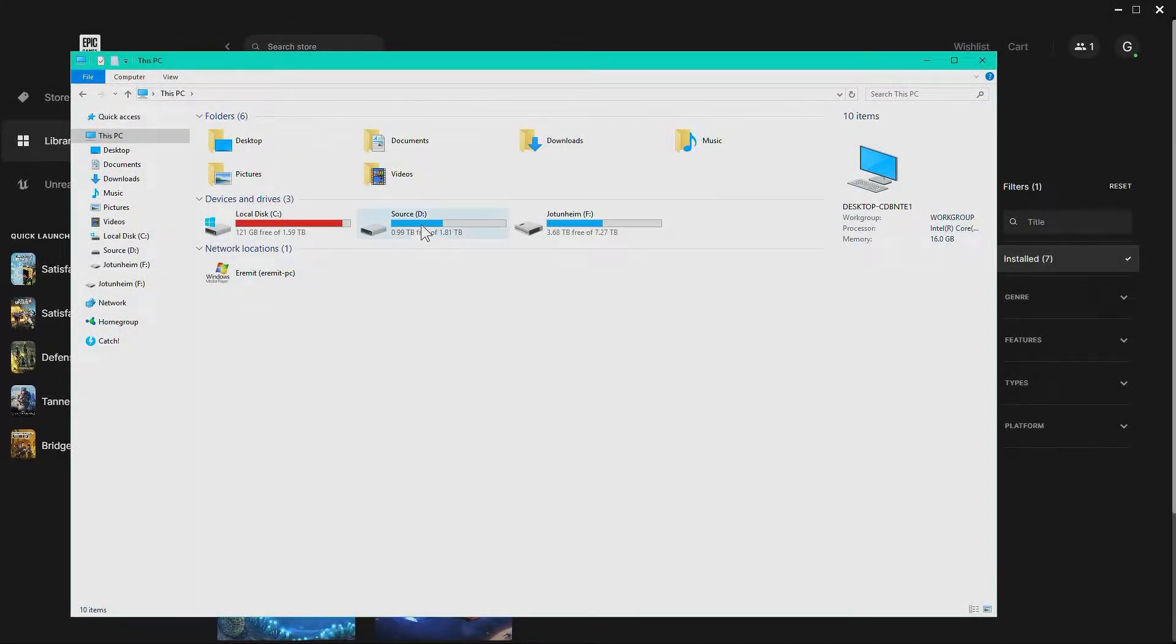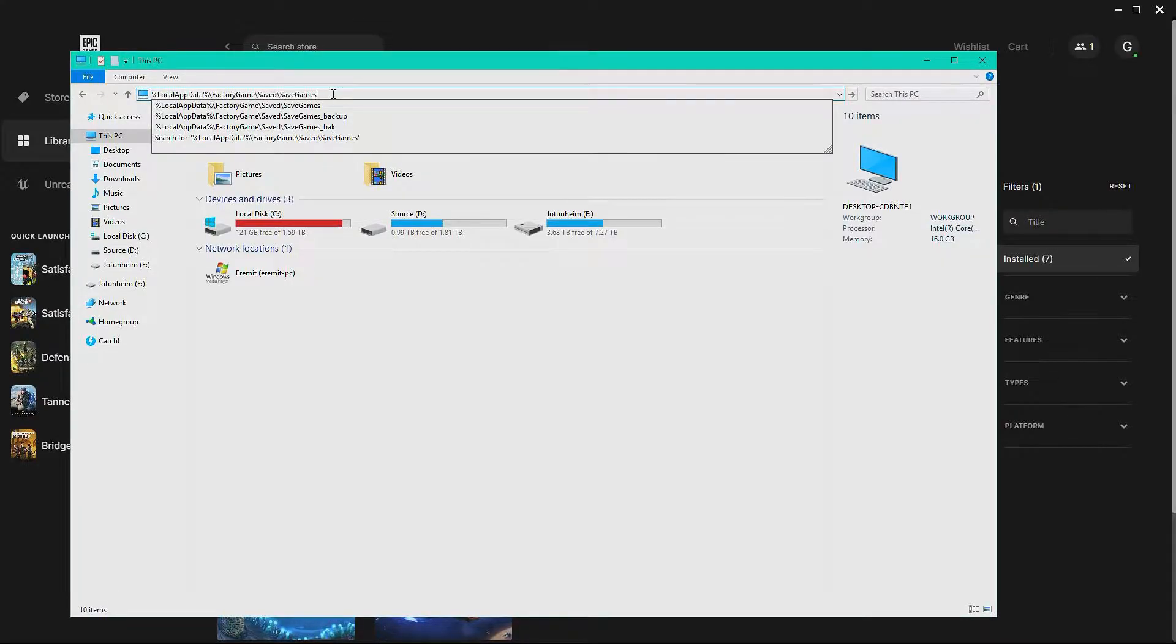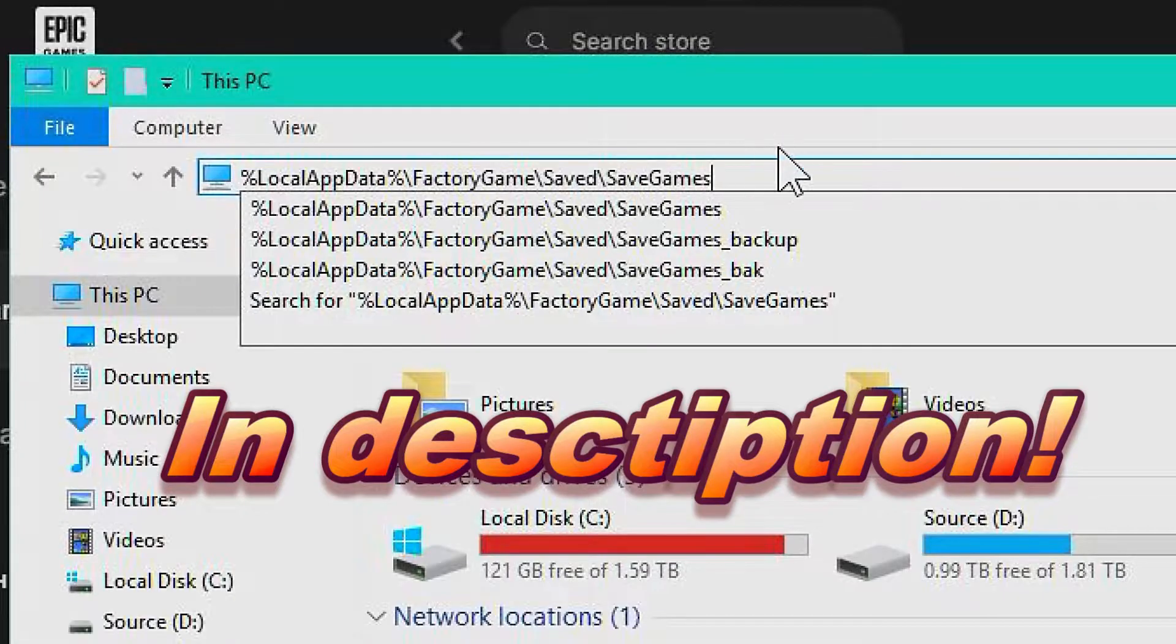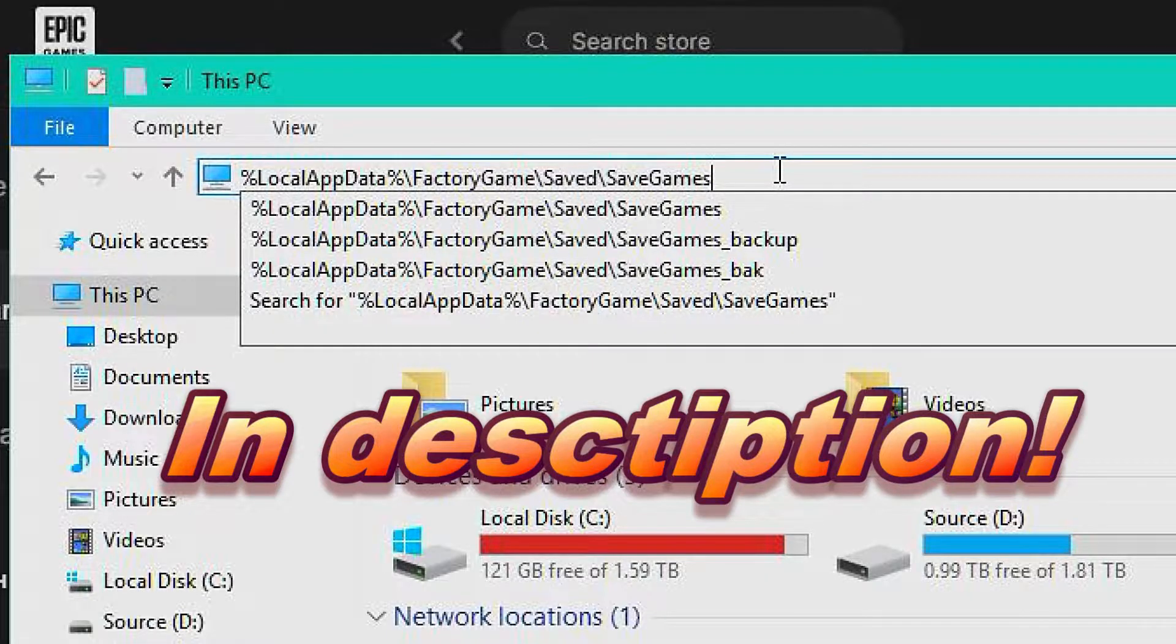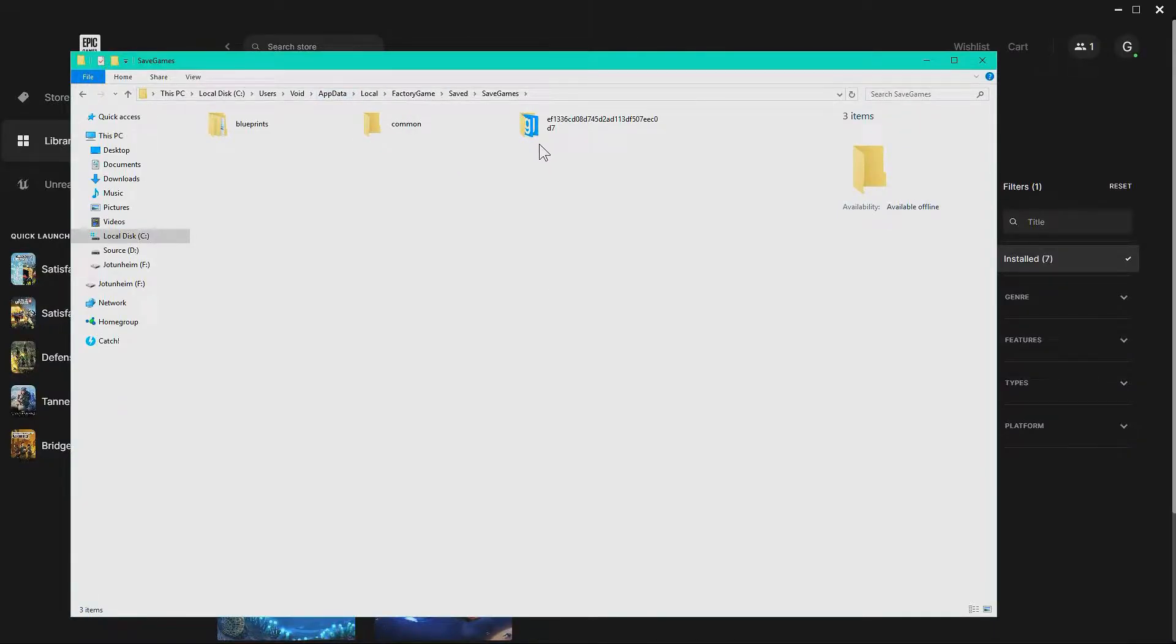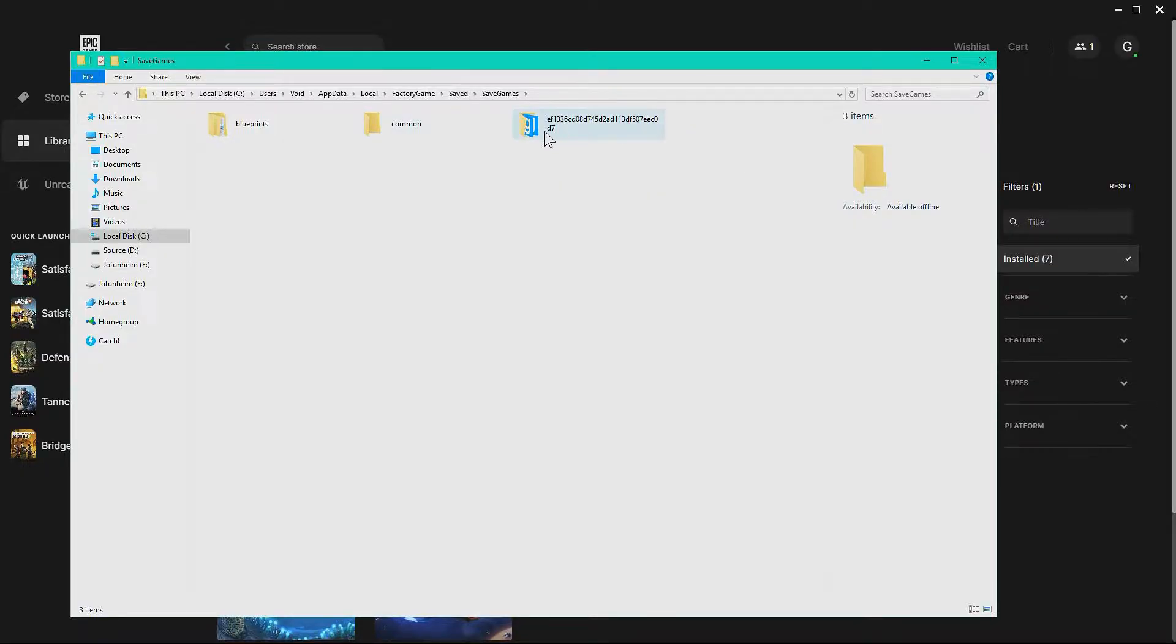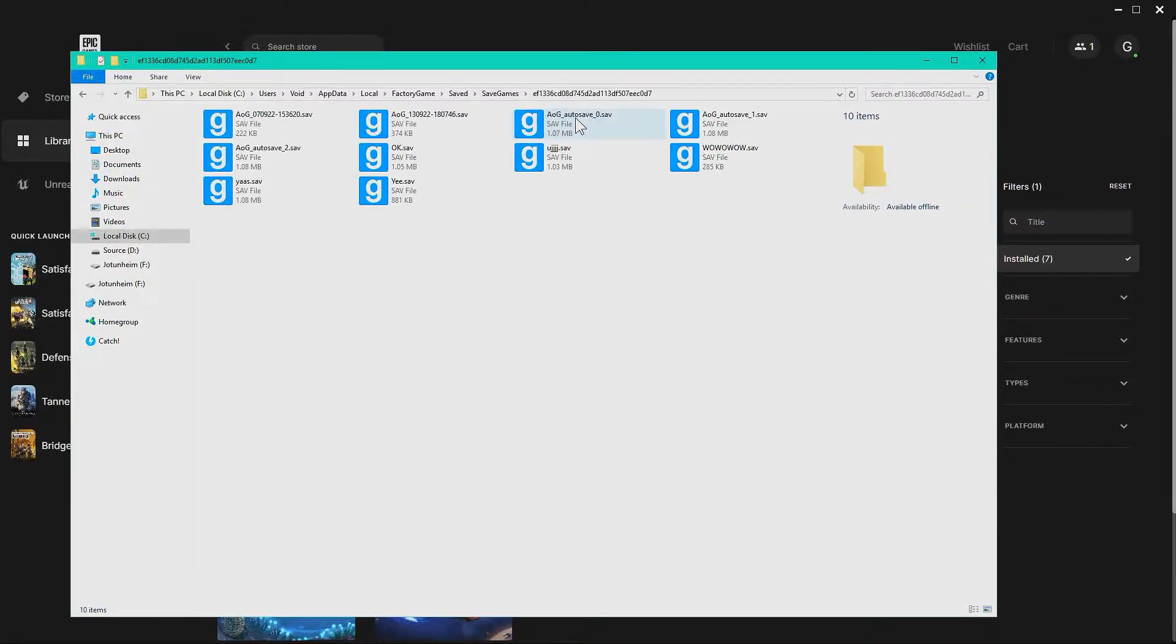To back up your saves in Satisfactory, go to your file browser and paste in this: local app data factory game saved save games. Inside here you can see a folder with lots of numbers, or letters and numbers, depending on if you're on Steam or Epic. Go into this folder.